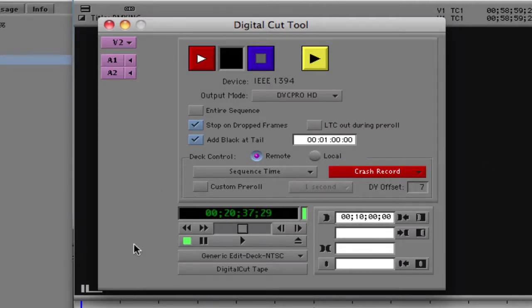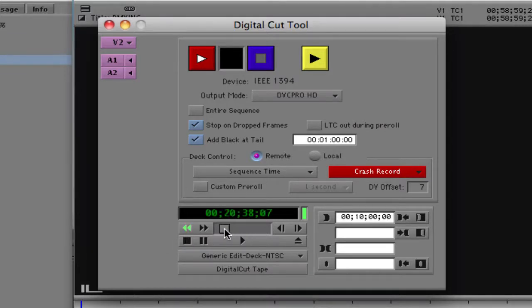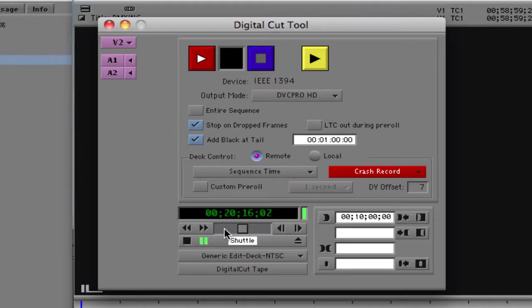Much like in the Capture tool, we have complete control over the deck from within the Digital Cut tool. I can grab control of the deck and you'll probably hear it queuing up in the background. I can rewind my tape, fast forward, eject — whatever I need to do right here.